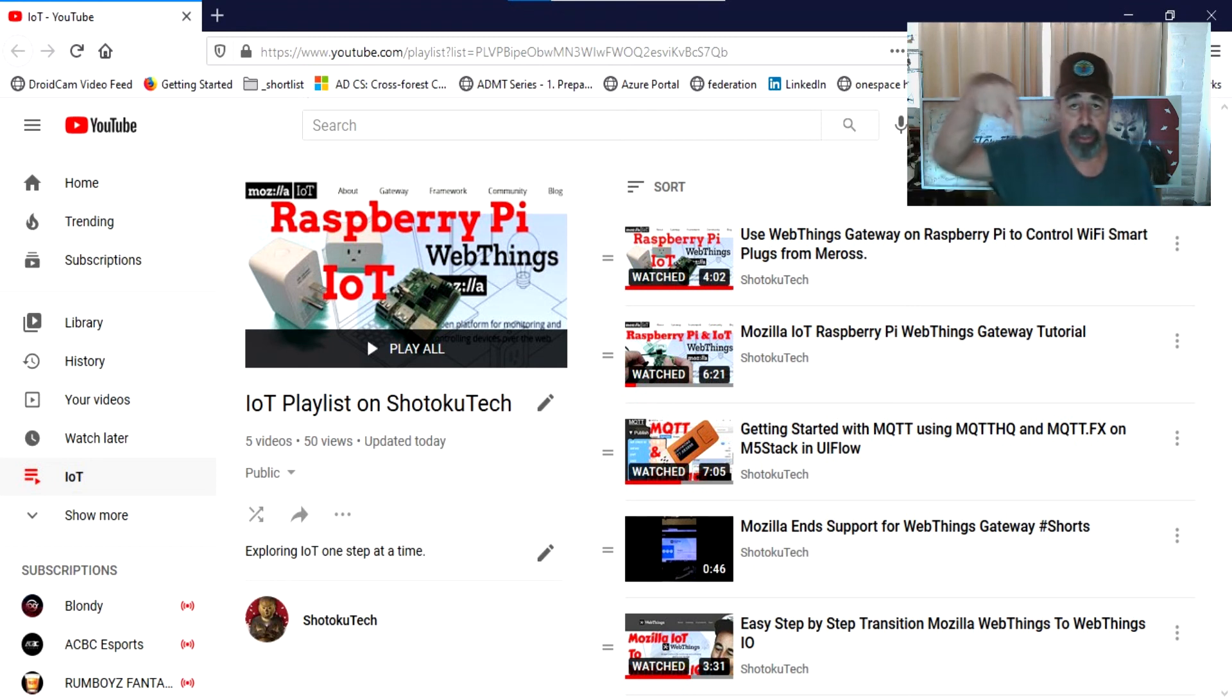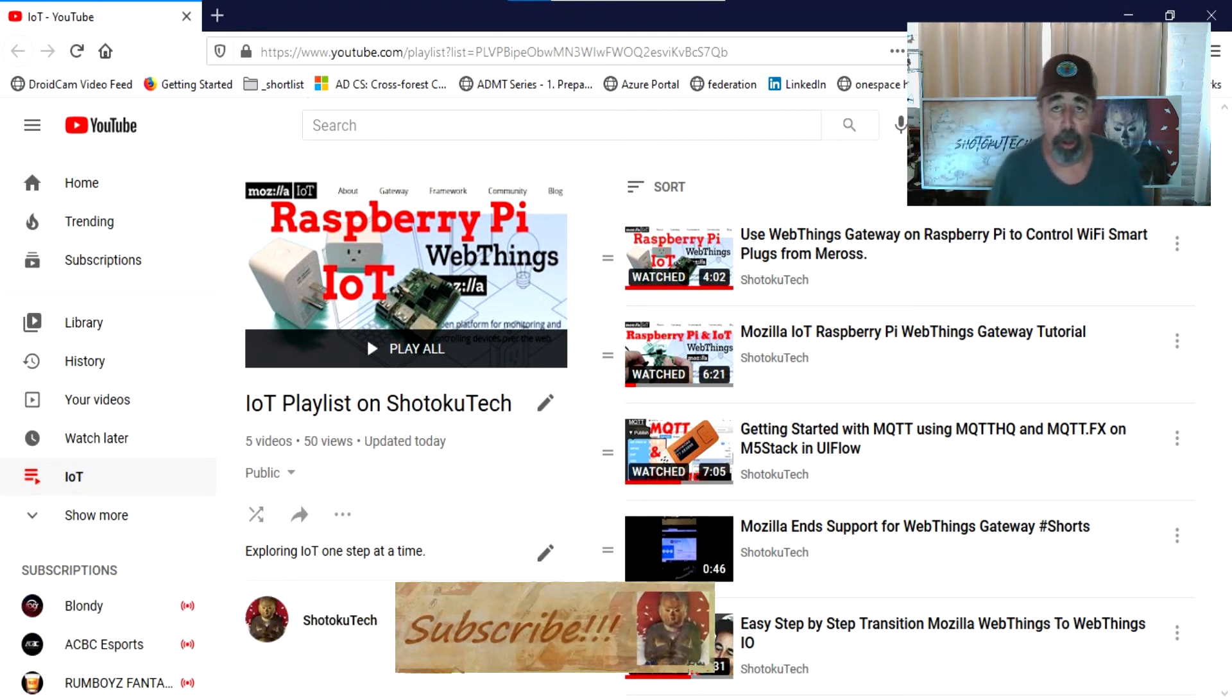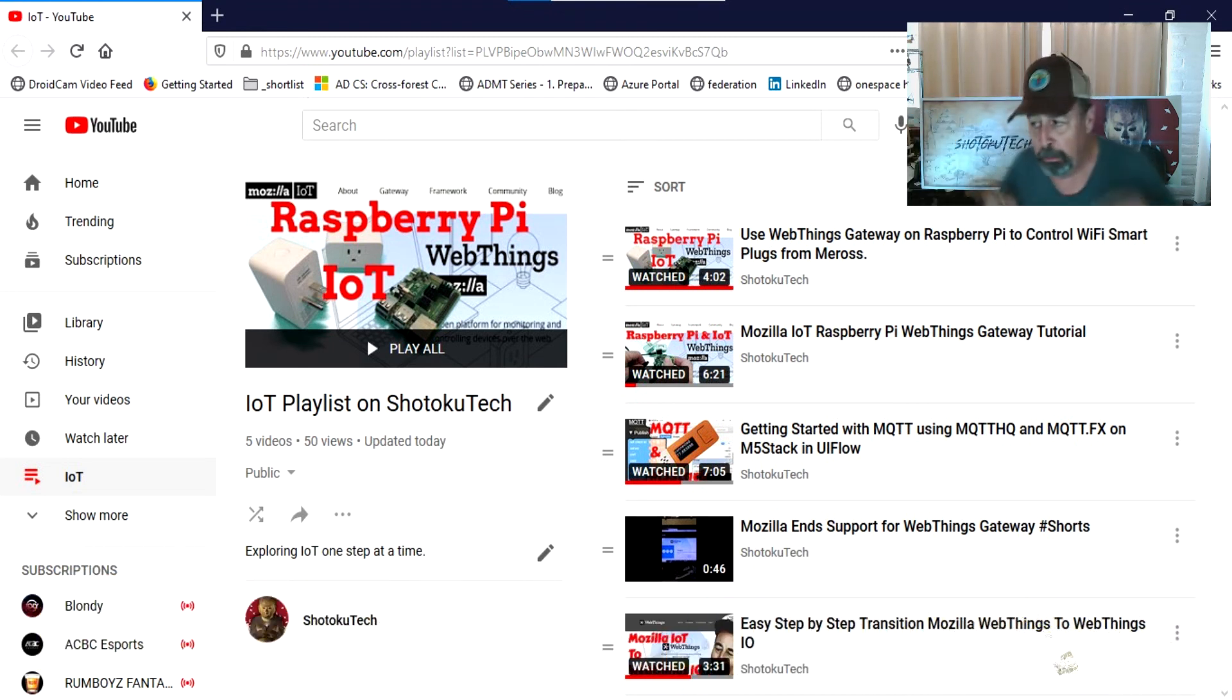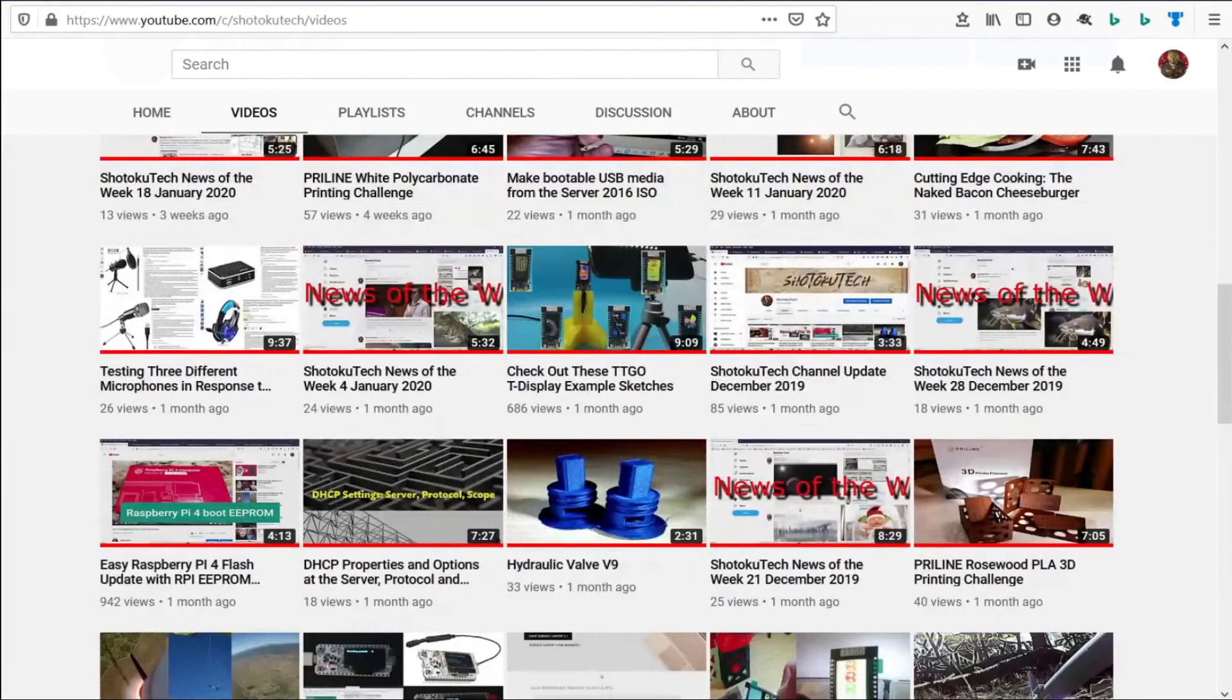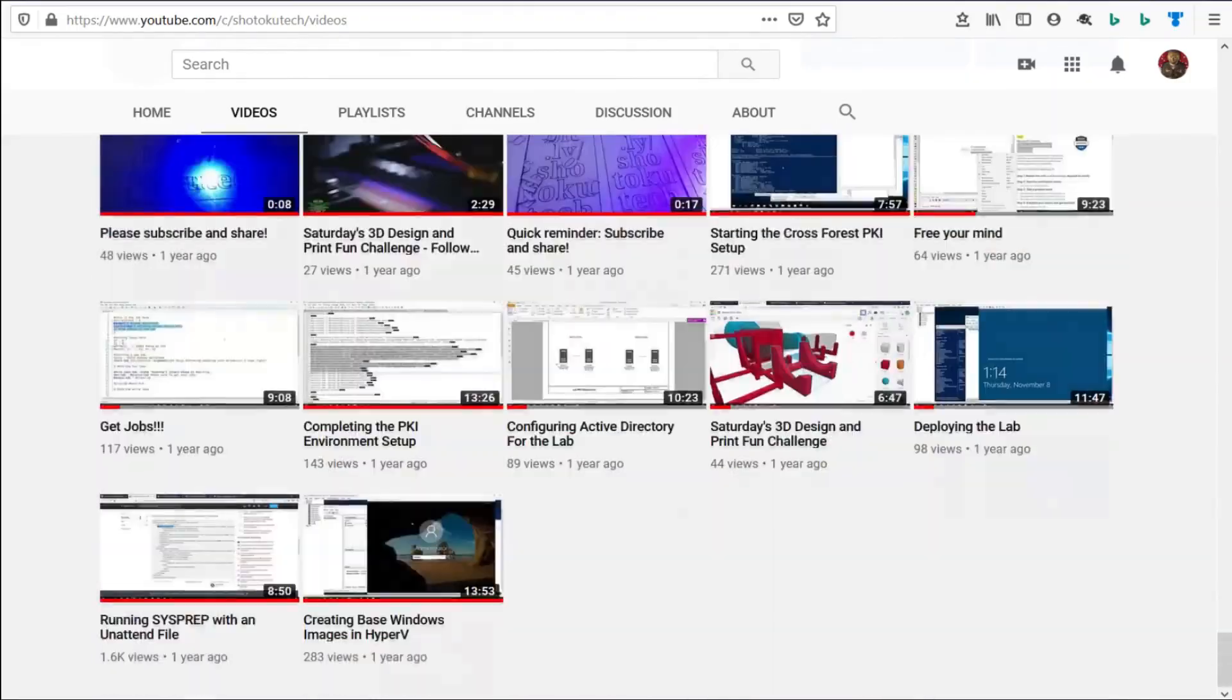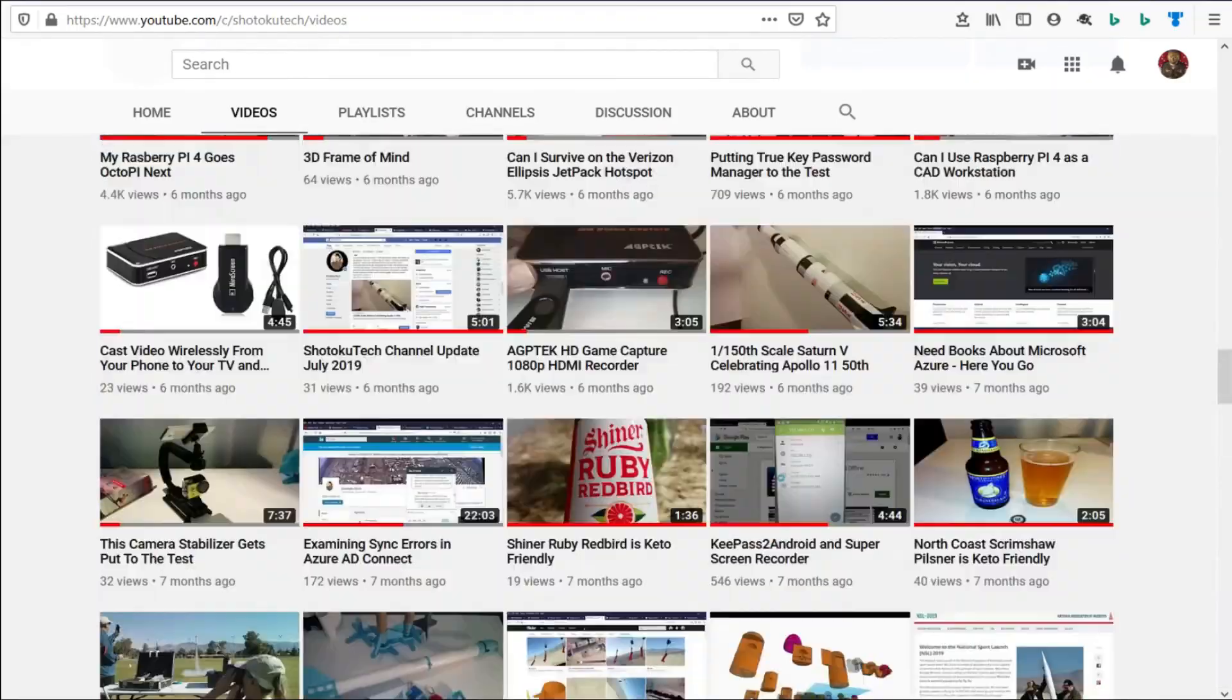So, make sure to check all the links in the description down below. Please subscribe. Check out some of these other videos. And thank you very much. Thank you for watching Shotoku Tech. Please subscribe, comment, like, and share.